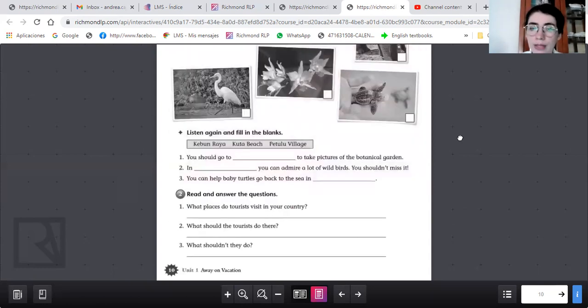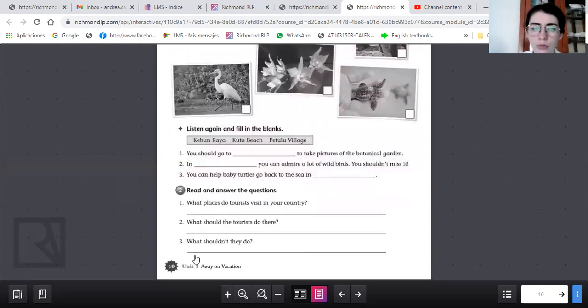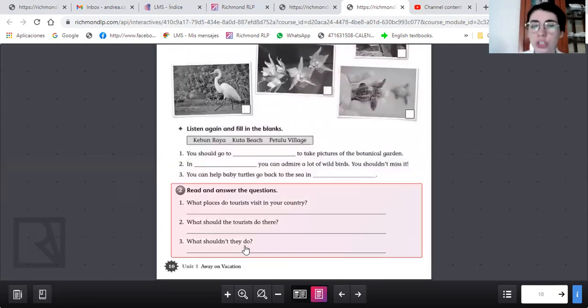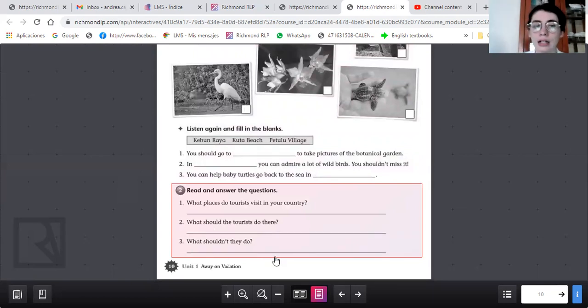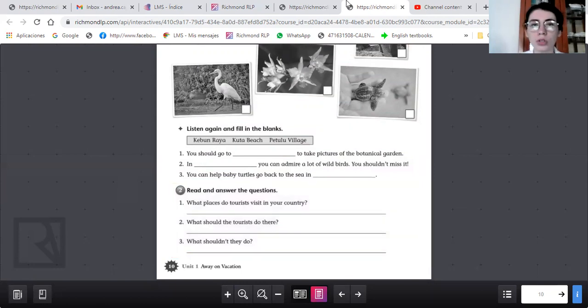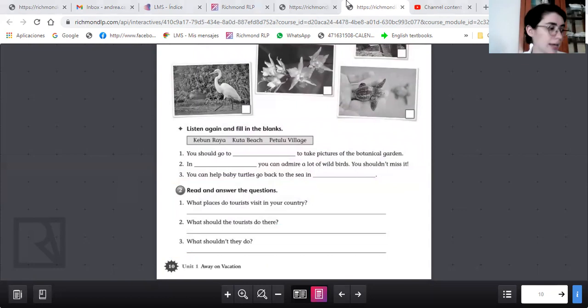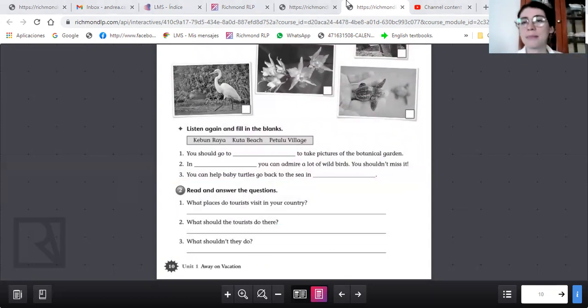Y eso es todo por el video de hoy. Tenemos una última, what shouldn't they do? Que no deberían hacer? Aquí puede ser la de la basura. They shouldn't throw trash. Y eso es todo por hoy. Espero que les haya gustado esta actividad y nos vemos en la siguiente. Bye, have a nice day.